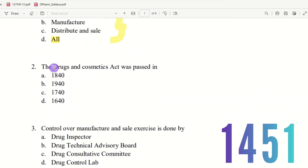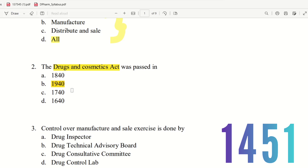Question 2: The Drugs and Cosmetics Act was passed in which year? The choices are 1840, 1914, 1740, 1640. The right answer is 1940. The Drugs and Cosmetics Act was enacted in the 19th century with a small act, and the correct answer is option D — 1940.